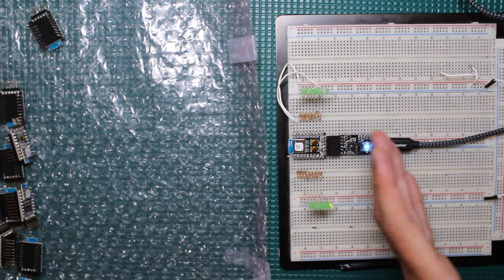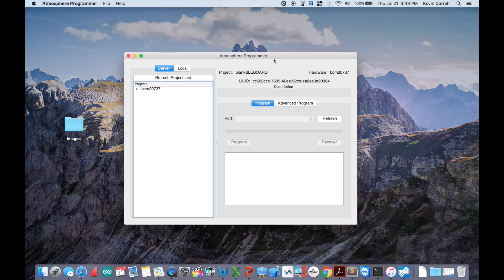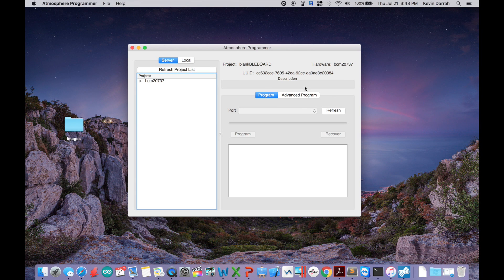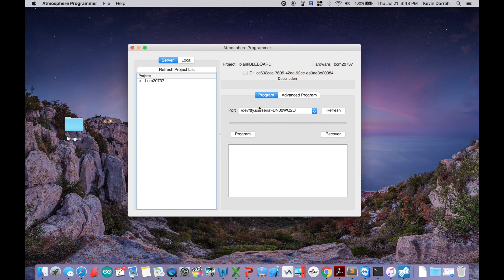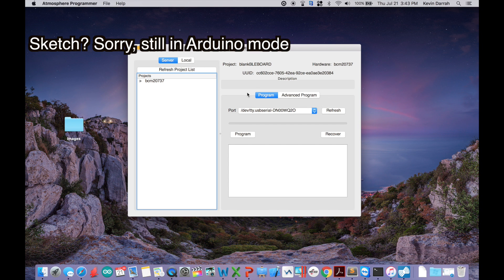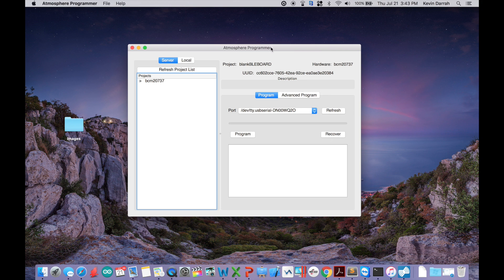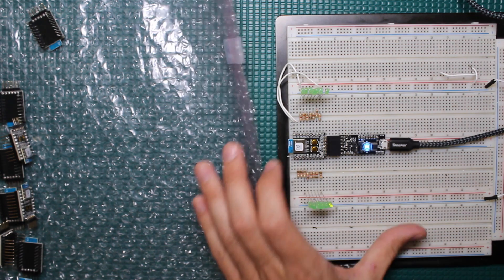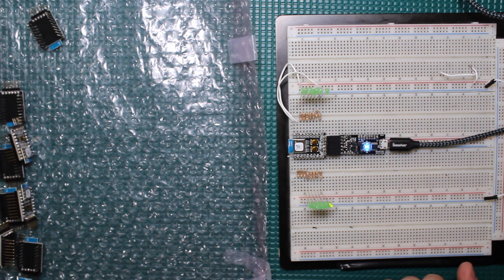Now we go over to the Atmosphere programmer. I'm not showing you all of the projects in my server list, those are all confidential, but we can go in here, refresh this, grab the serial port. This is my blank BLE board sketch and we have two buttons: the program button and the recover button.